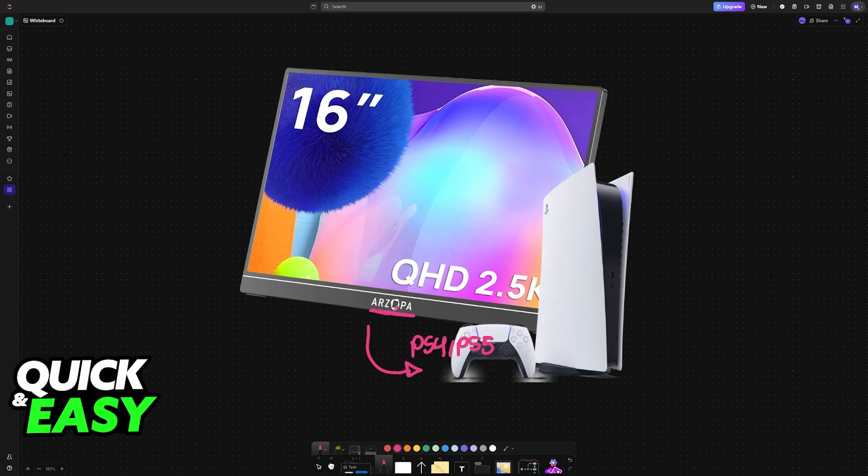The Arzopa Portable Monitor is primarily used for desktop PCs, laptops, mobile devices, but it can absolutely be used for any console, including PlayStation and Xbox.